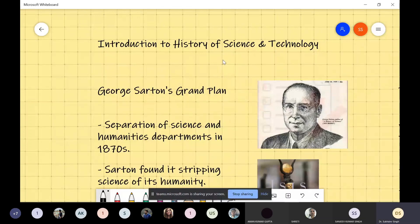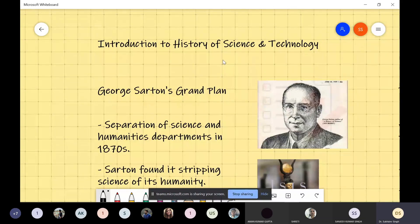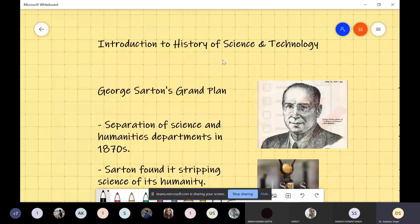When we talk about history of science and technology, there are two things to understand. First is about history — history is written about a topic which is happening right now or an event which has already happened. So one part is that somebody sits and writes down this history, meaning writes about whatever has happened in science and technology.